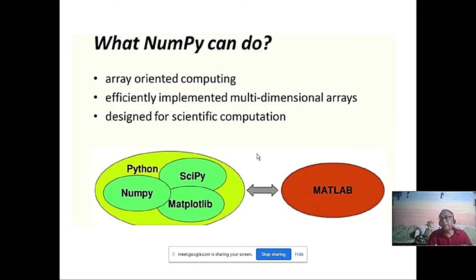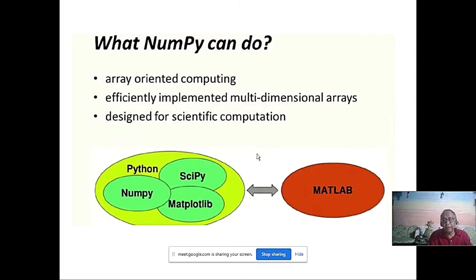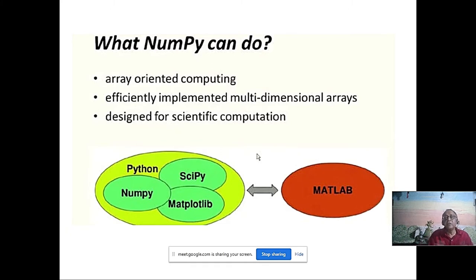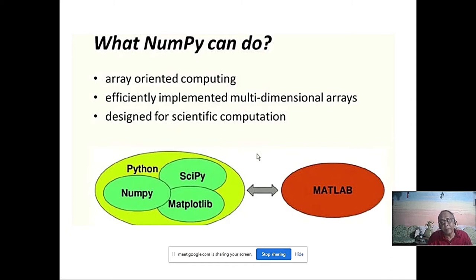GPU cannot be handled by NumPy. That is the reason we need to learn tensors — a tensor is essentially NumPy that can work on a GPU. NumPy and tensor will be covered in the next class, because tensors are very popular for machine learning.